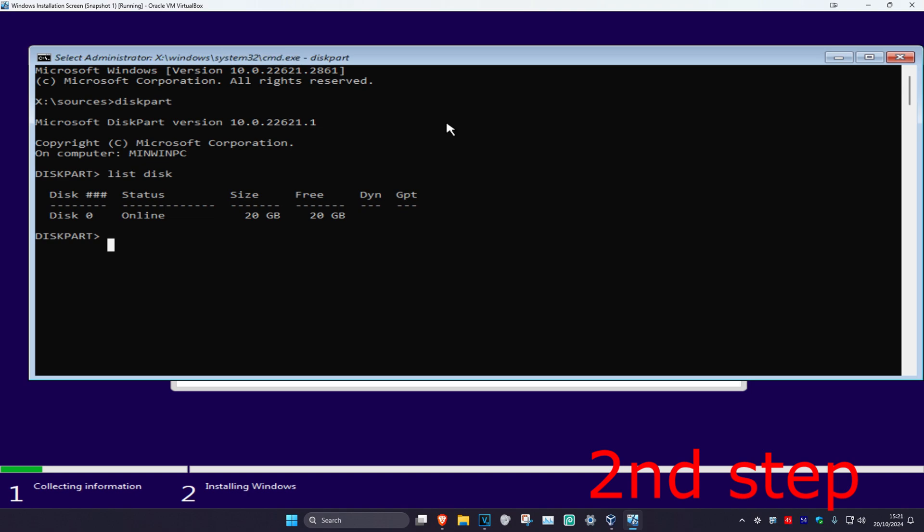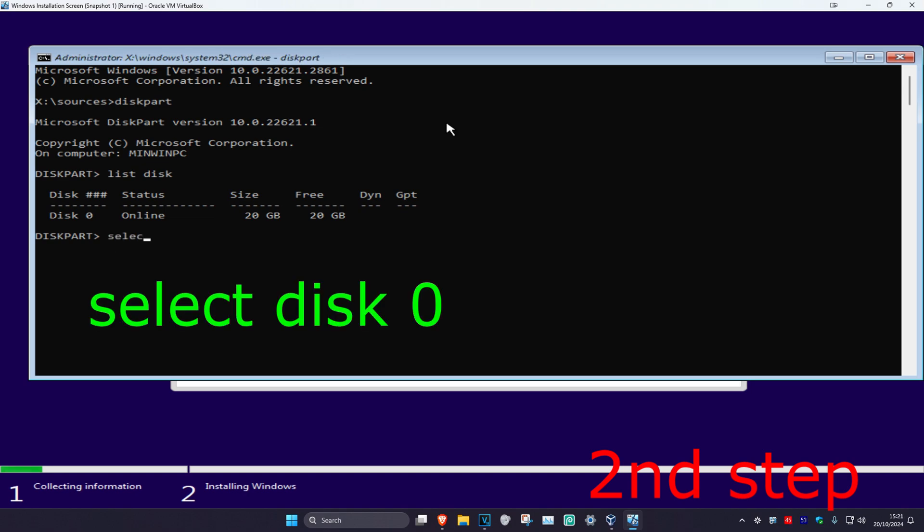Now type in select space disk space and then the number of the disk you want to install Windows on. For me, I've only got disk zero, so I'll be typing select disk zero. But if you have multiple disks, select the number of the drive you want.